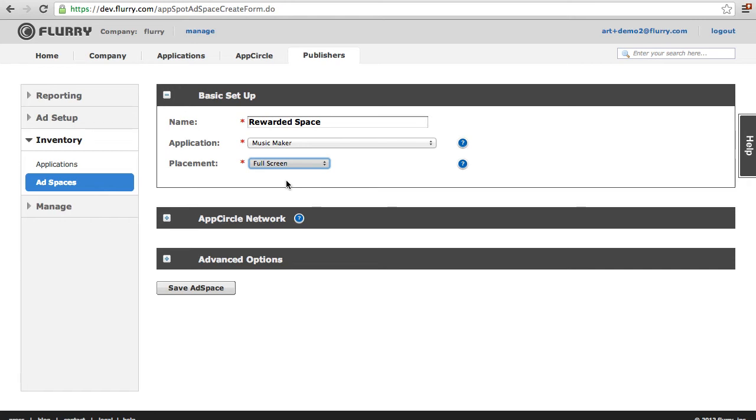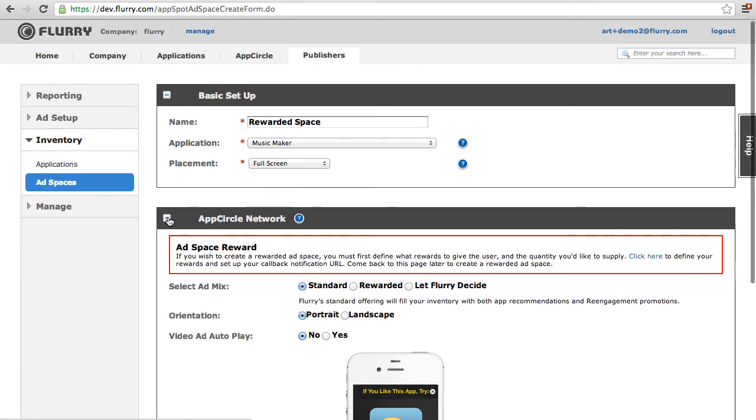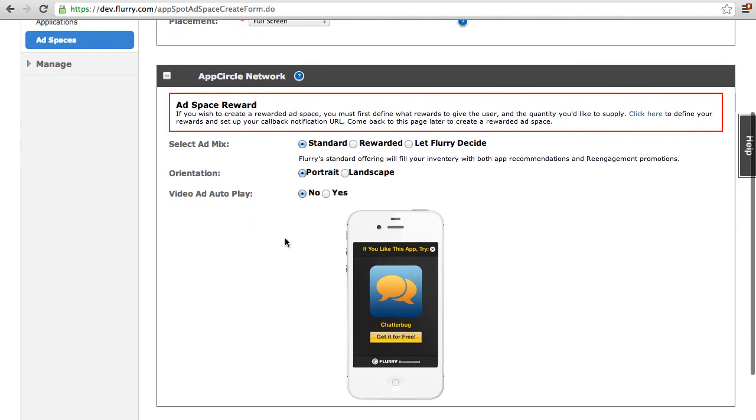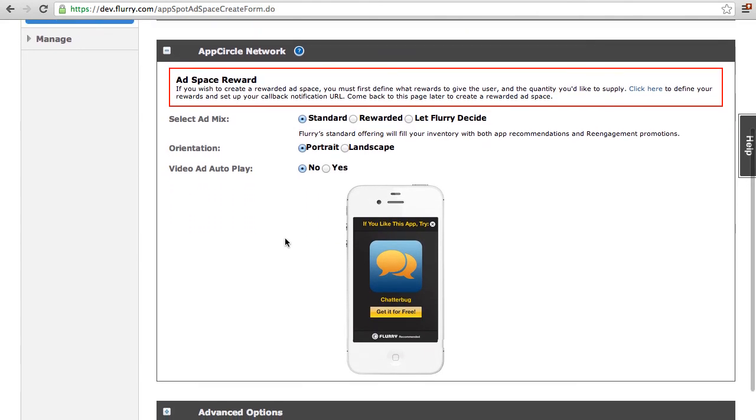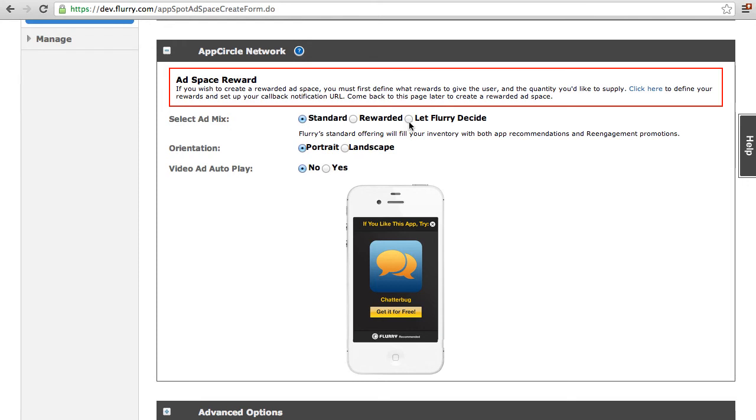Within the App Circle Network section, you will start by choosing your ad mix. You have two options to show ads that include rewards, Let Flurry Decide, and Rewarded. For an ad space where your user expects to receive a reward for interacting with the ad, such as the case of an offer wall, select Rewarded.